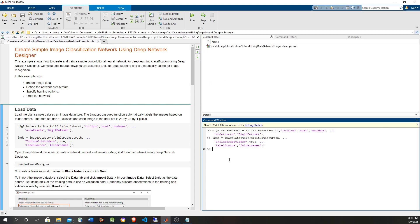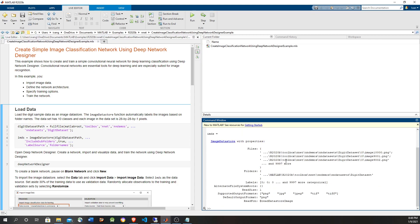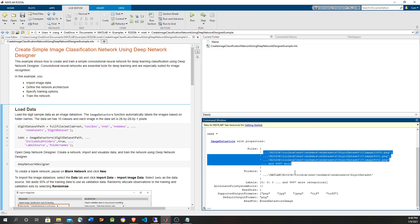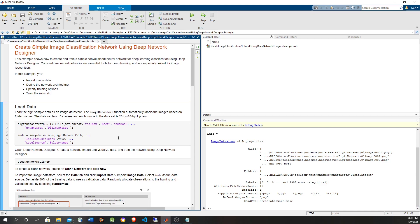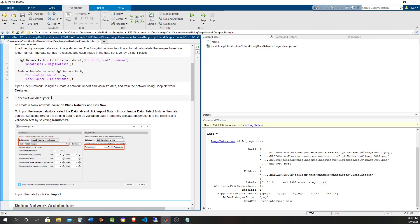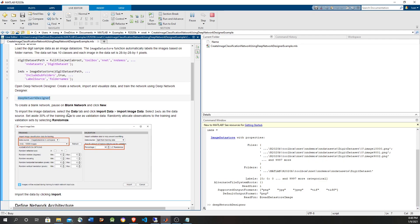So let's take a look at the image datastore — it has 10,000 files and the corresponding labels should be between 0 and 9, corresponding to the digits. Now let's open the Deep Network Designer.